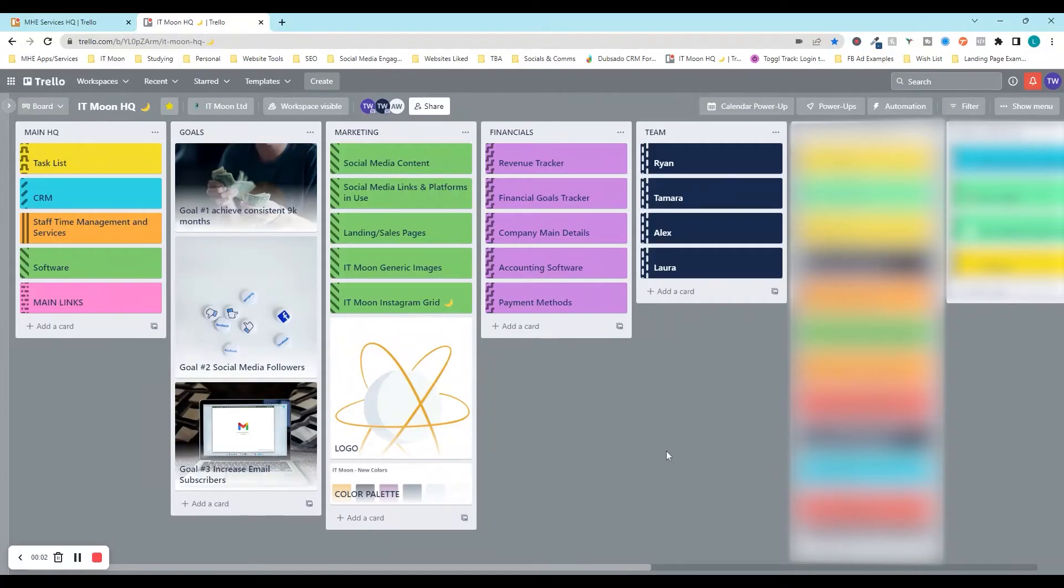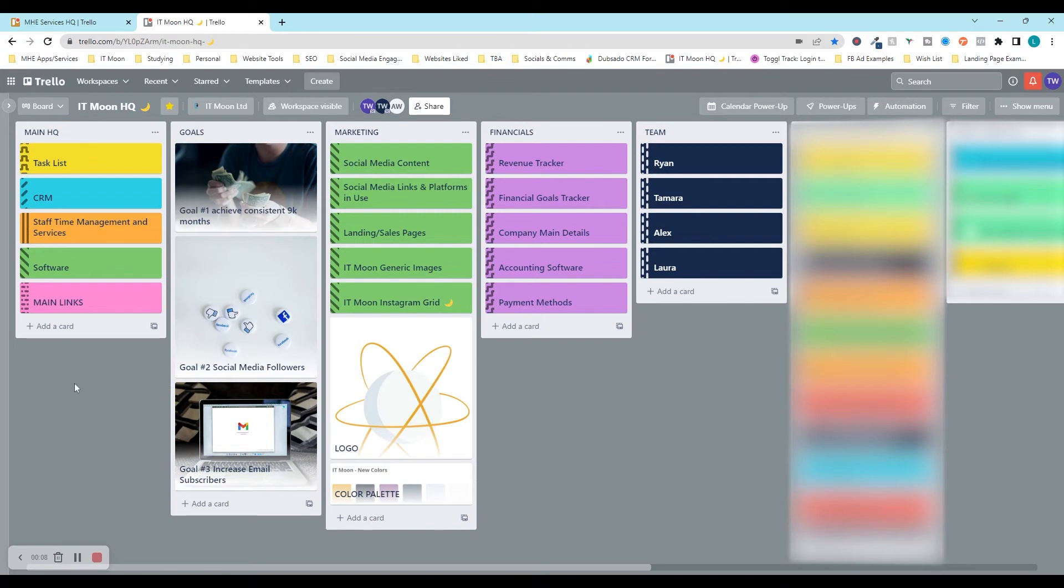Welcome everyone to our latest YouTube video where we are going to be showing you how you can create your own dashboard or HQ, whichever way you want to call it, which will make your life so much easier when navigating around Trello.